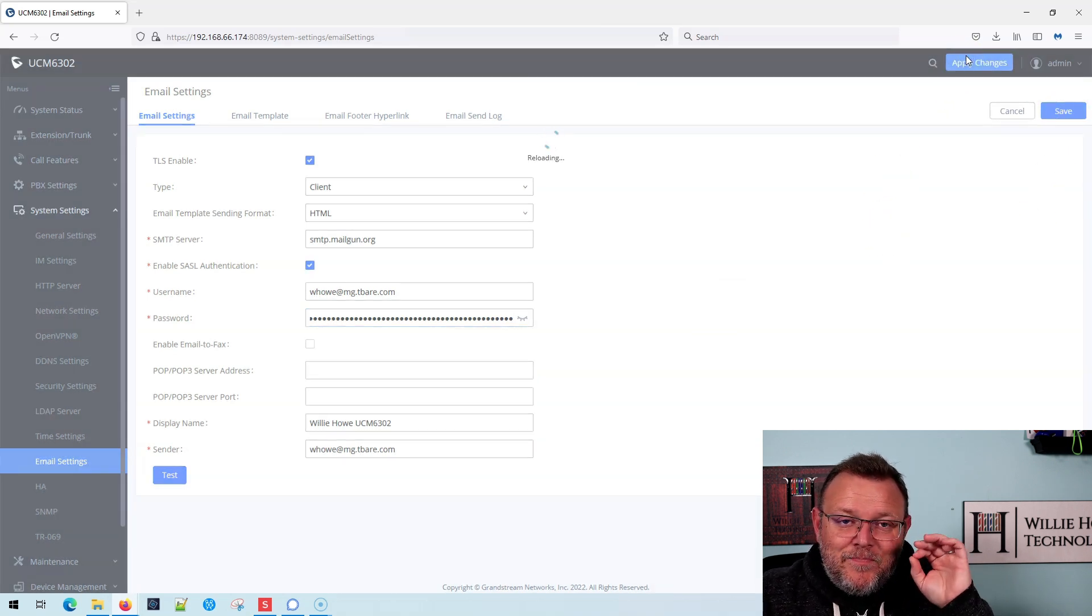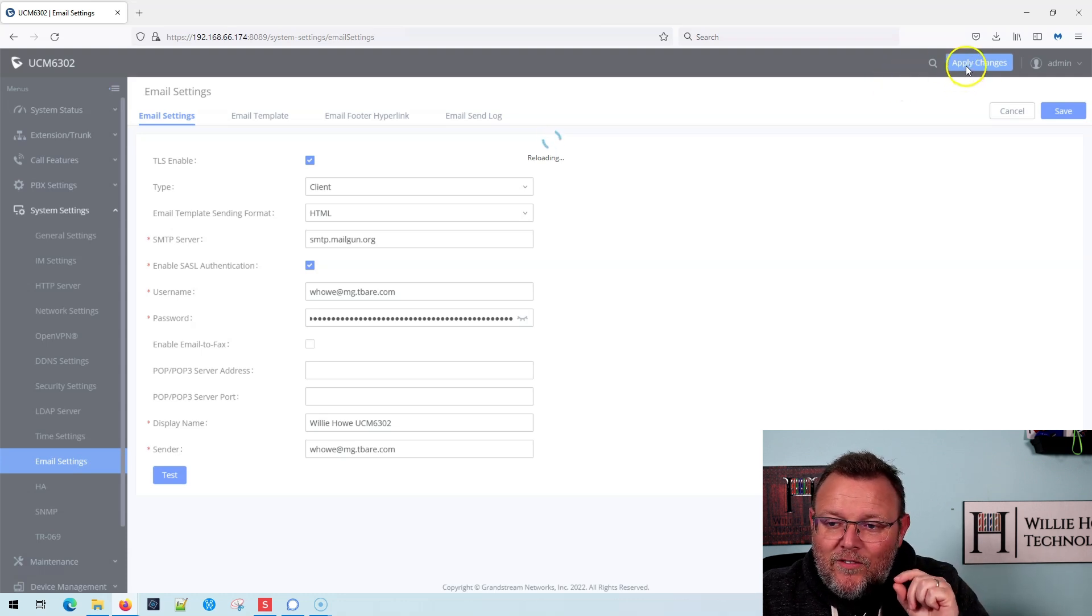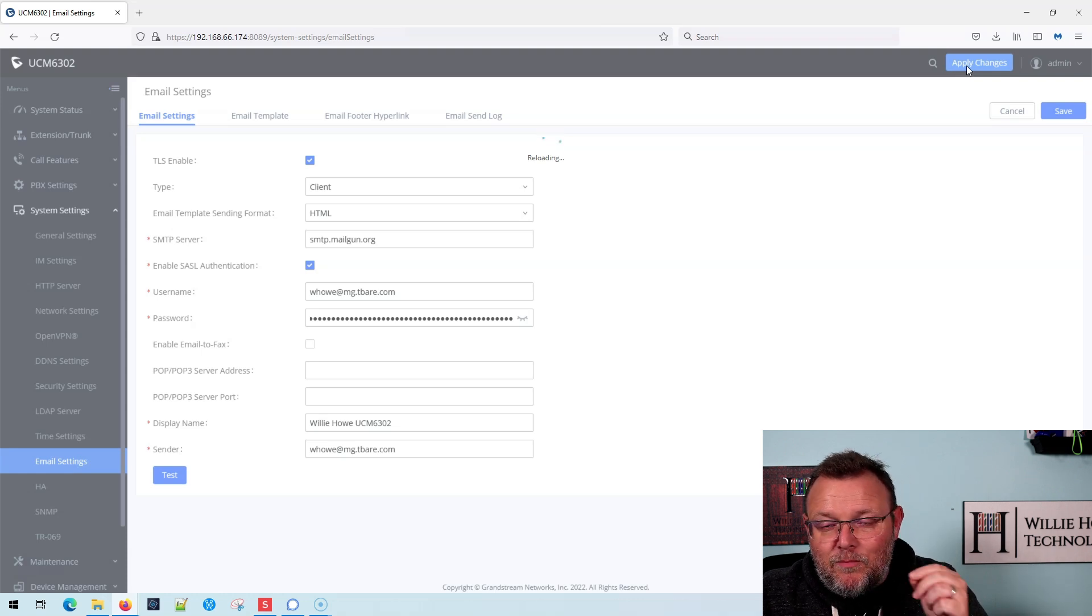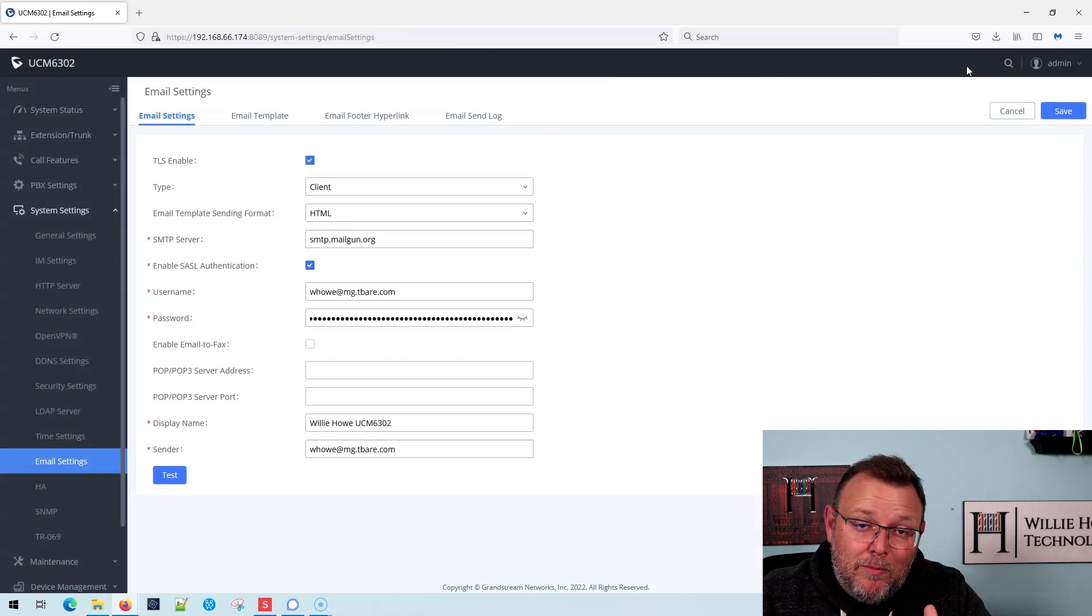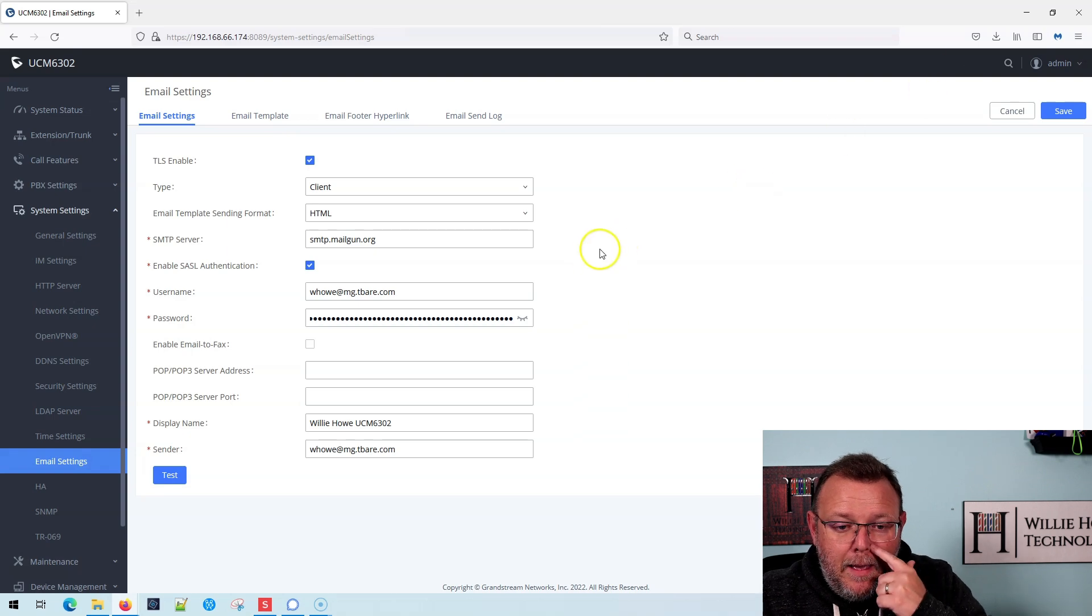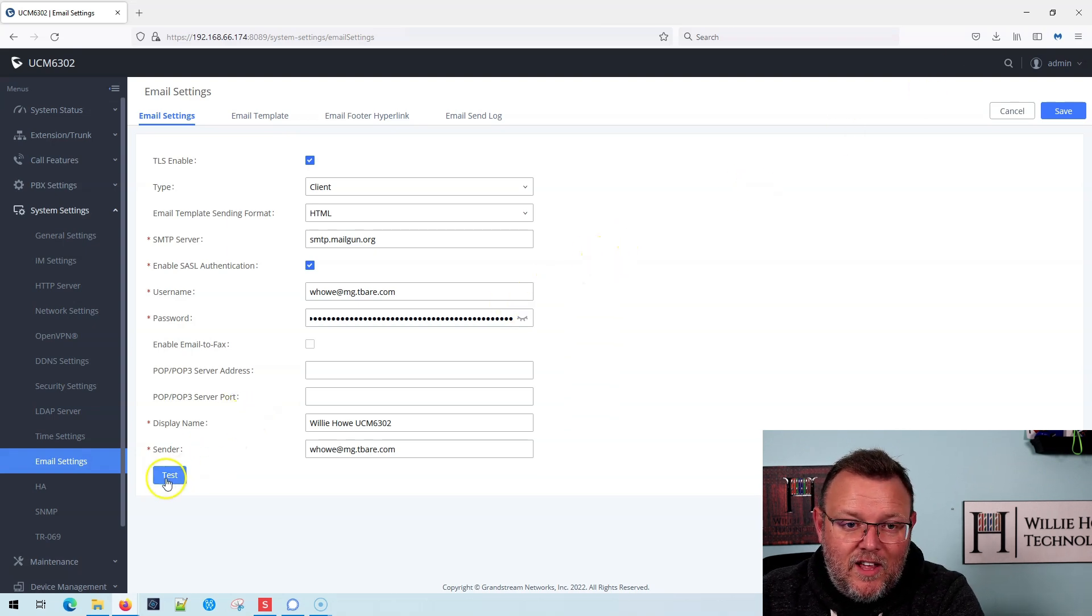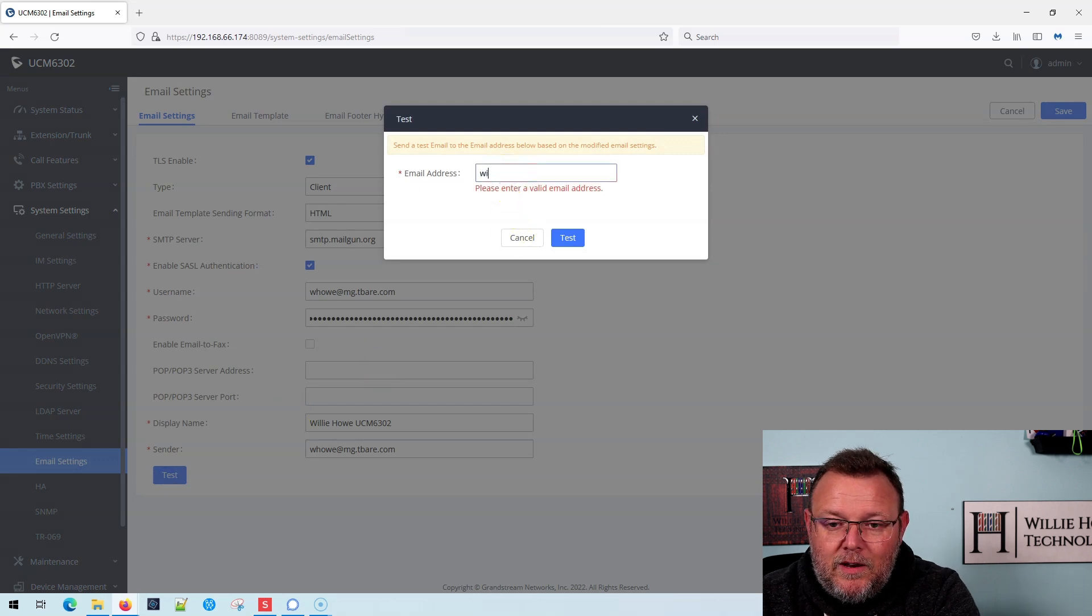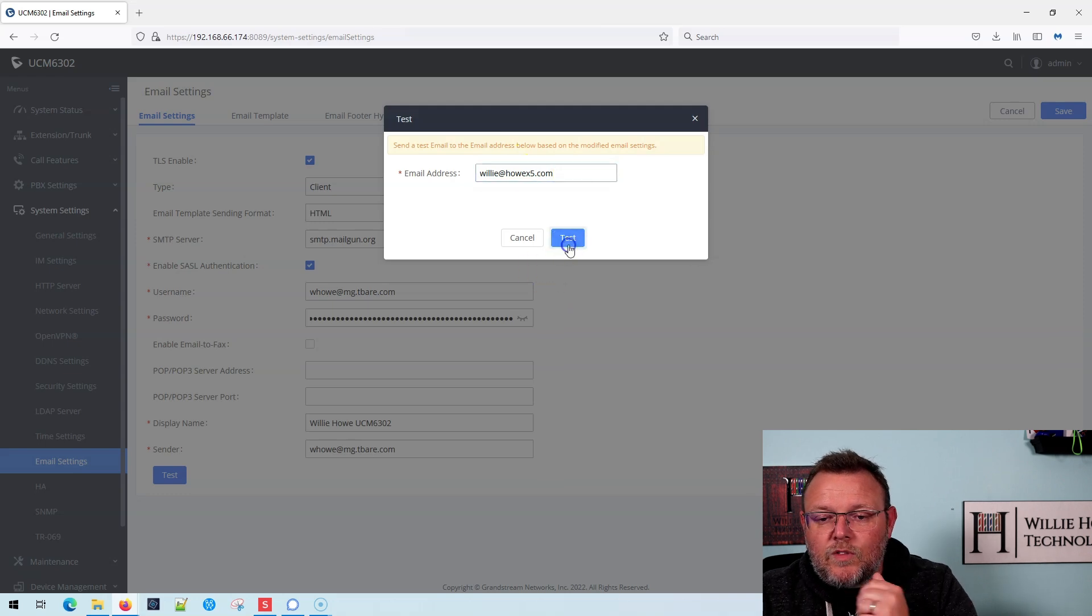That's the other thing with the Grandstream UCM PBX: whenever you see this blue apply changes button pop up, make sure that you click that because you might've saved something and it's going to work for now, but if you reboot, it may not survive a reboot unless you click that apply. Okay, so it looks like we have everything saved. We're going to go ahead and click test. I'm going to put in my email address.